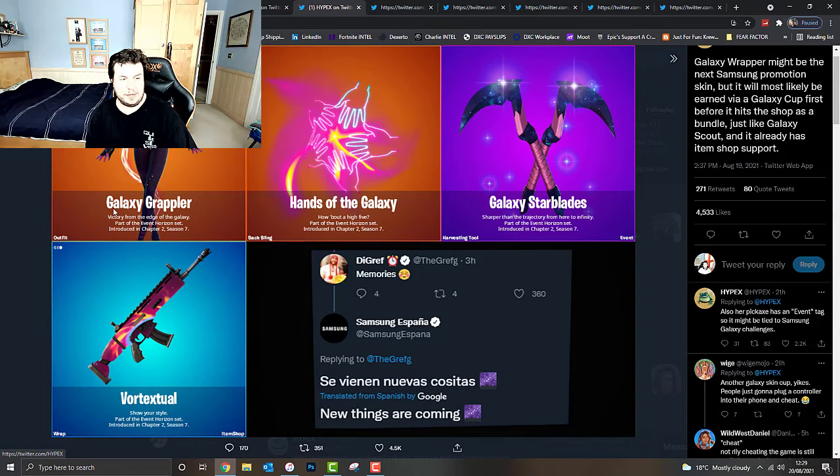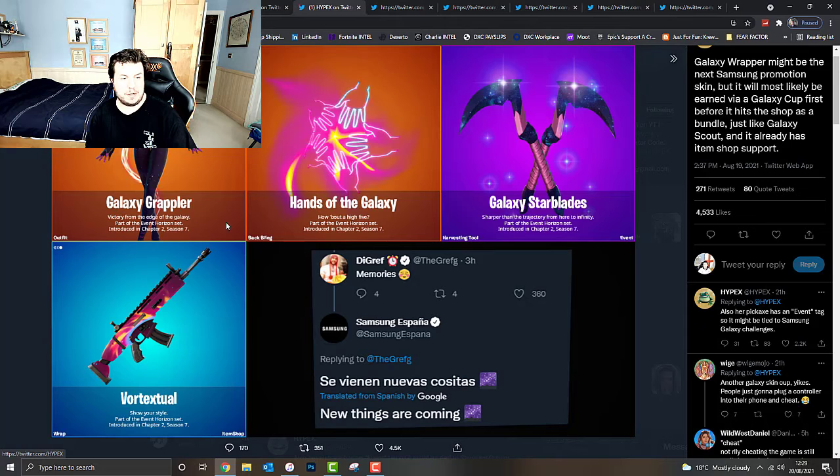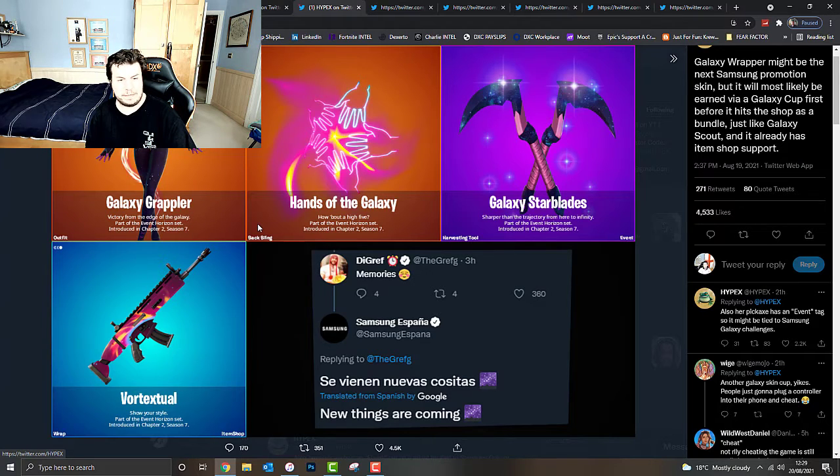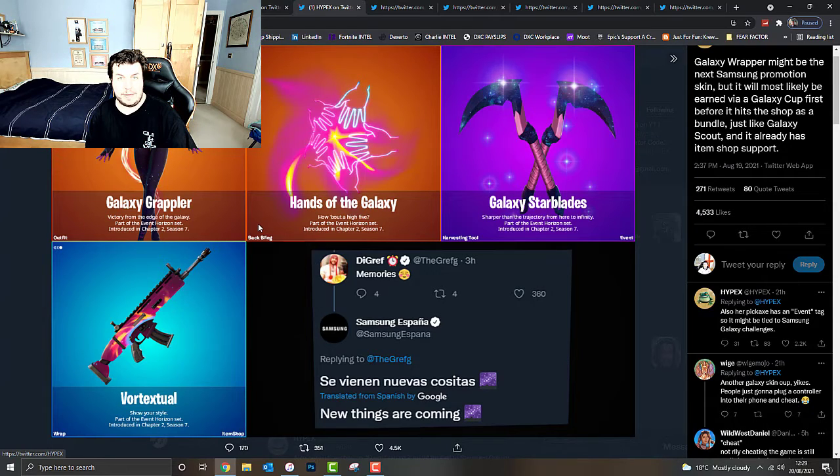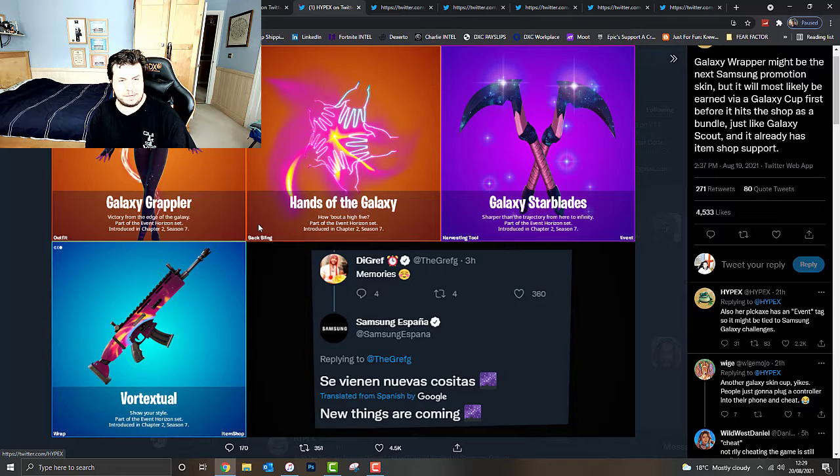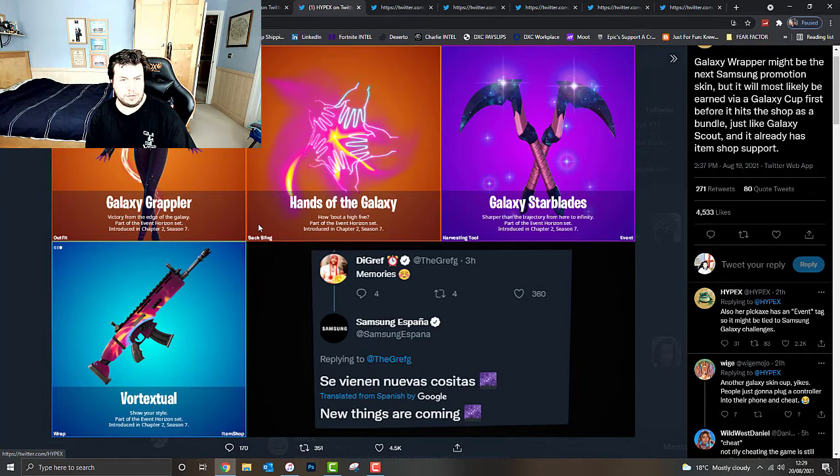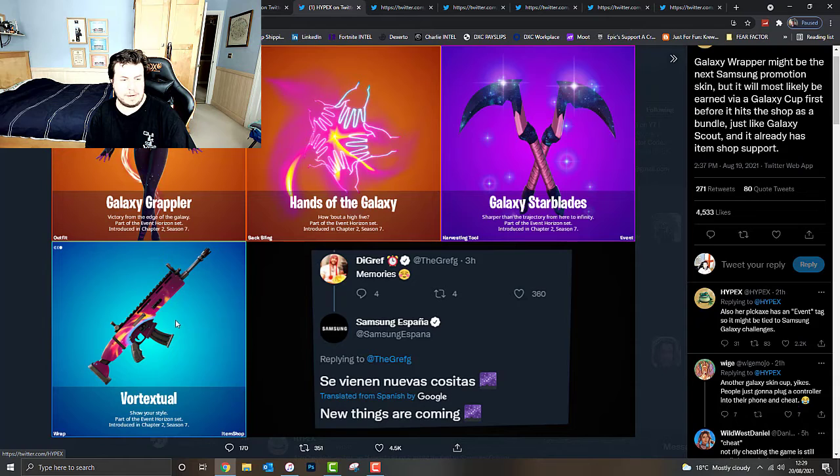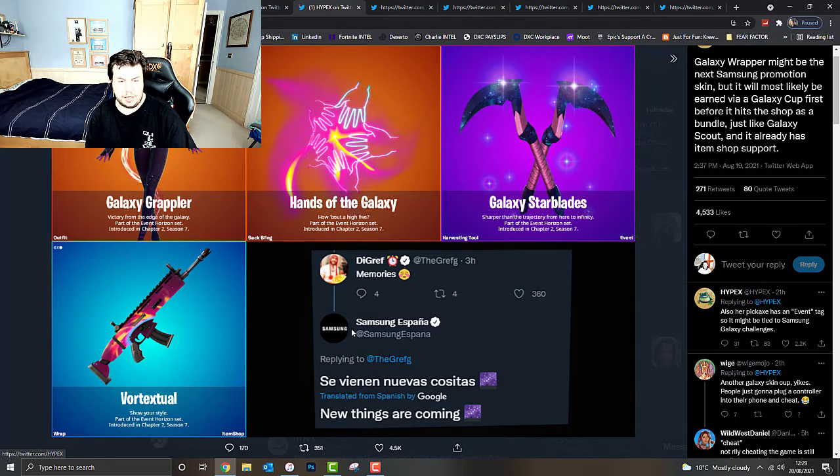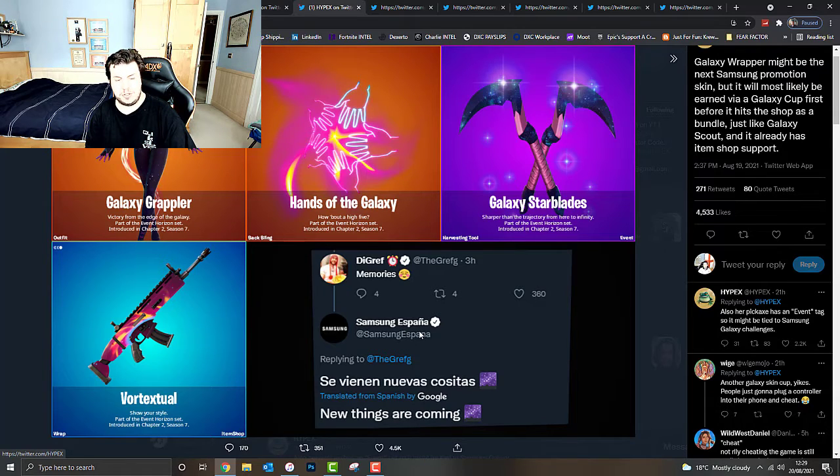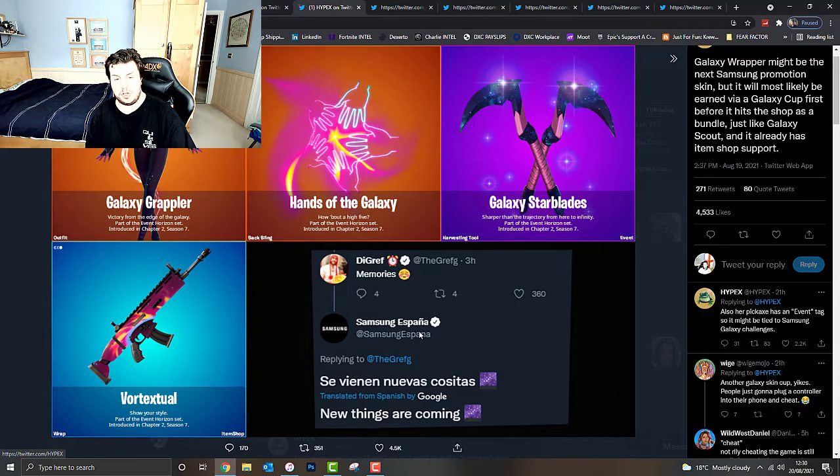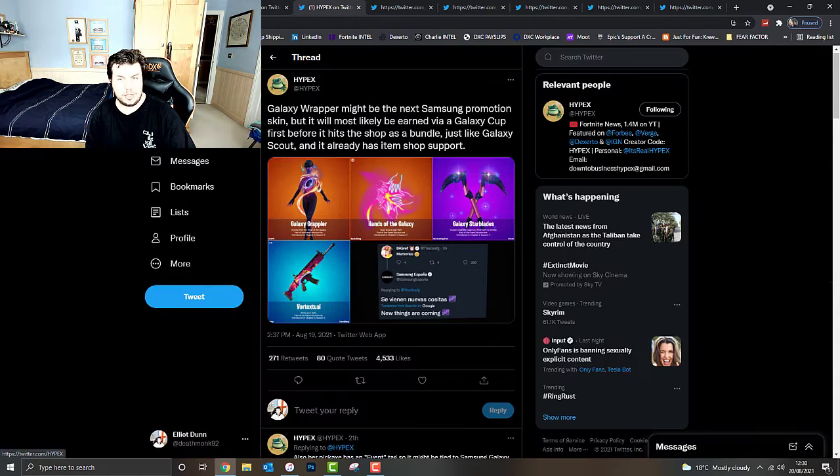As you guys can see, Galaxy Grappler. Victory from the Edge of the Galaxy. Part of the Chapter 2 Season 7 Event Horizon set, apparently. Could that potentially be the name of the live event that's going to be coming at the end of Chapter 2 Season 7? We'll have to wait and see on that. Hands of the Galaxy. Pretty cool. Galaxy Starblades pickaxe. Samsung, the Spanish version on their Spanish Twitter account said new things are coming. That's going to be really cool to look forward to.